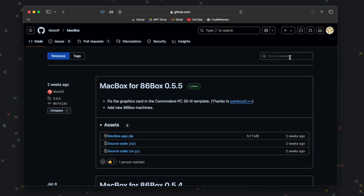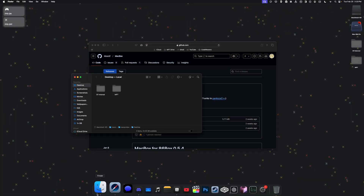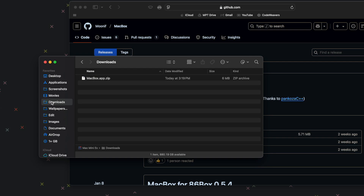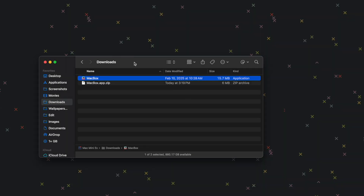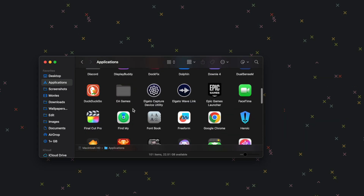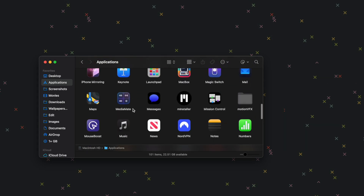Once downloaded, go to Finder, navigate to your downloads folder, and double-click macbox.app.zip to unzip it. Then drag the MacBox app into your Applications folder. Next, go to your Applications folder, find MacBox, and launch it.